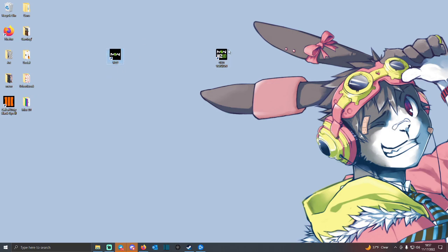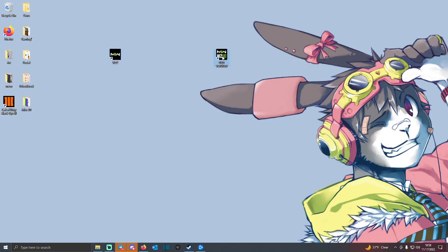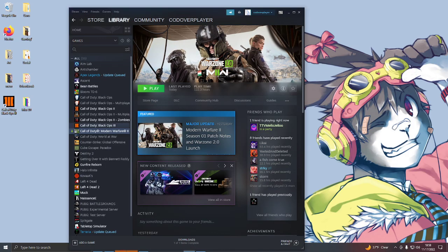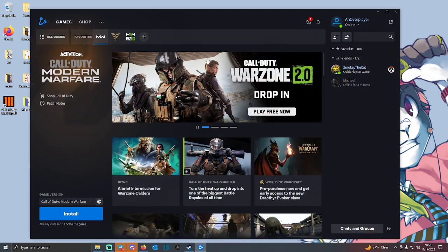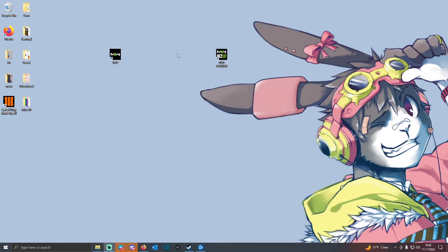If you have Modern Warfare 2, you can do what I have here and literally just download 2.0. By the way, the way that I do it on PC is I have the paid version on Steam, and then I have the free version on Battle.net. If you're on console, just have two of them downloaded.